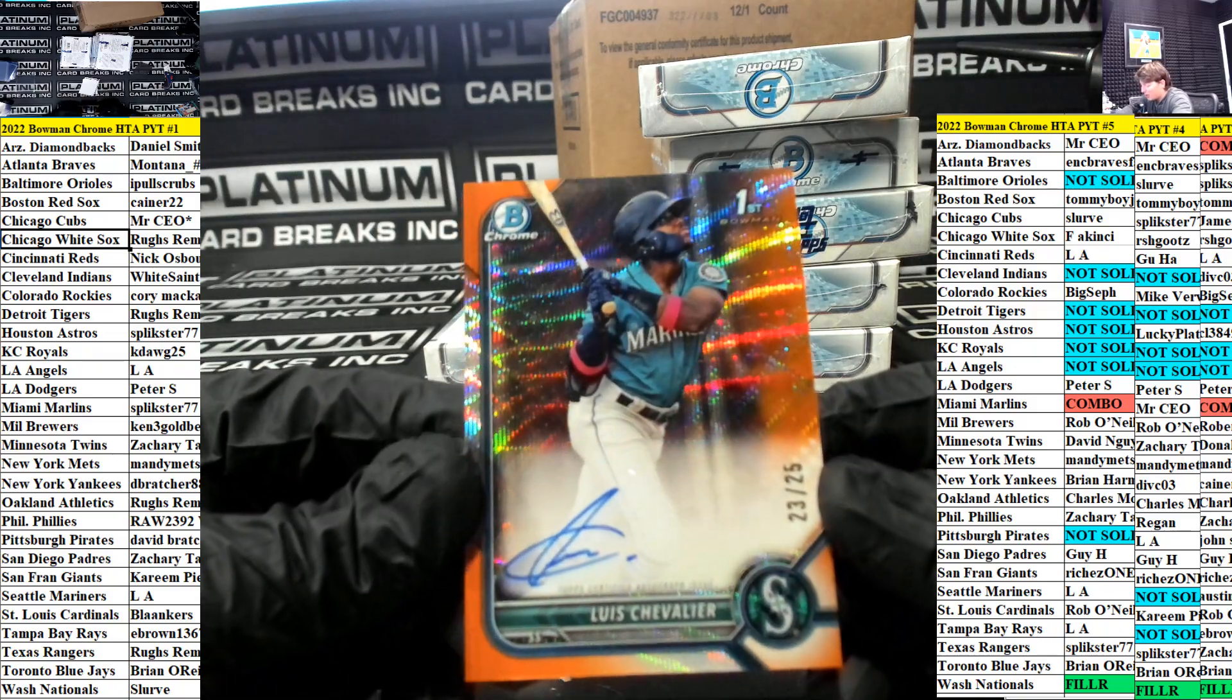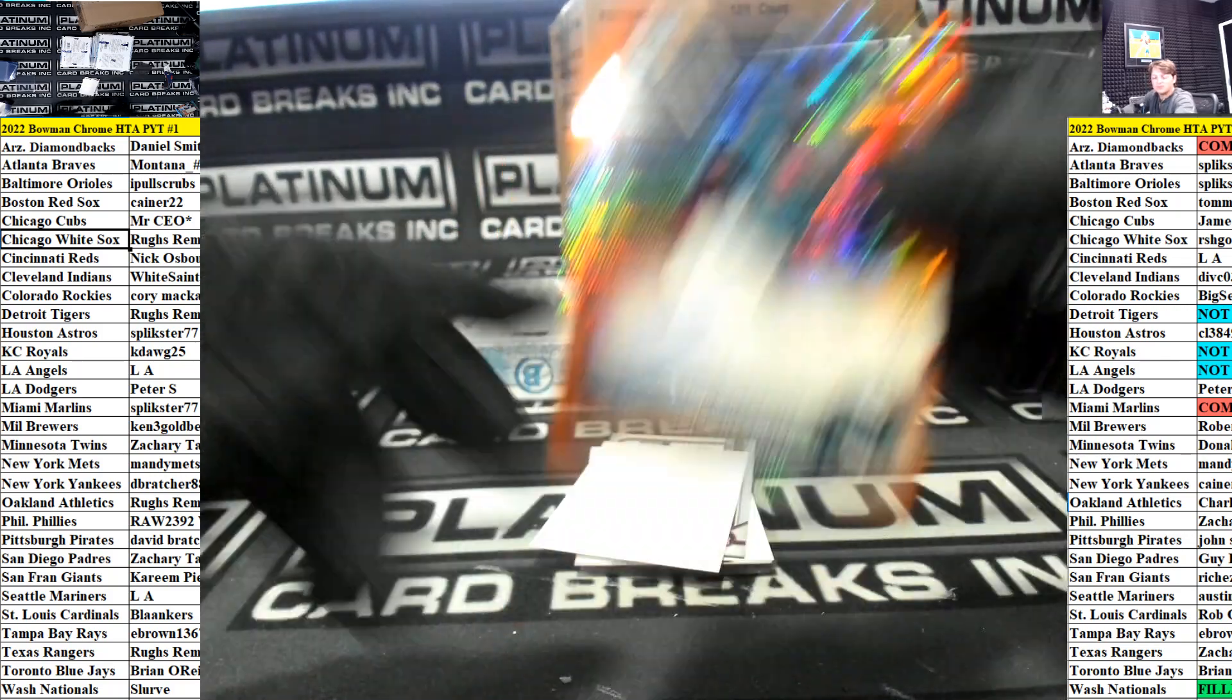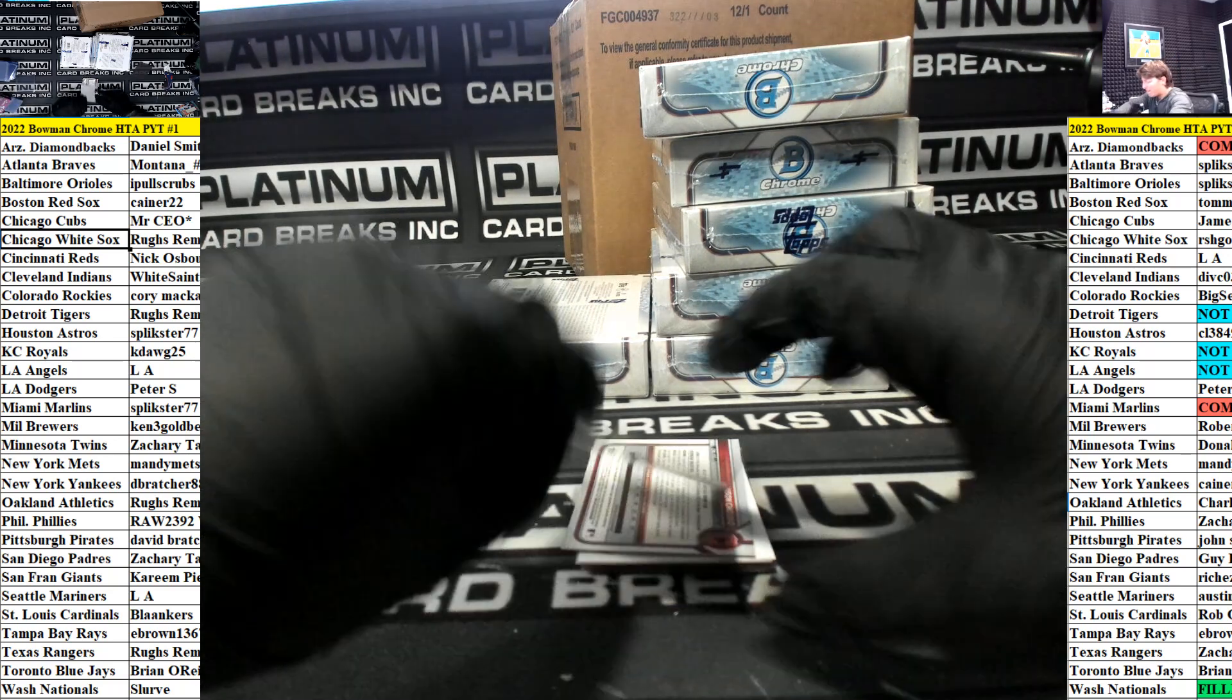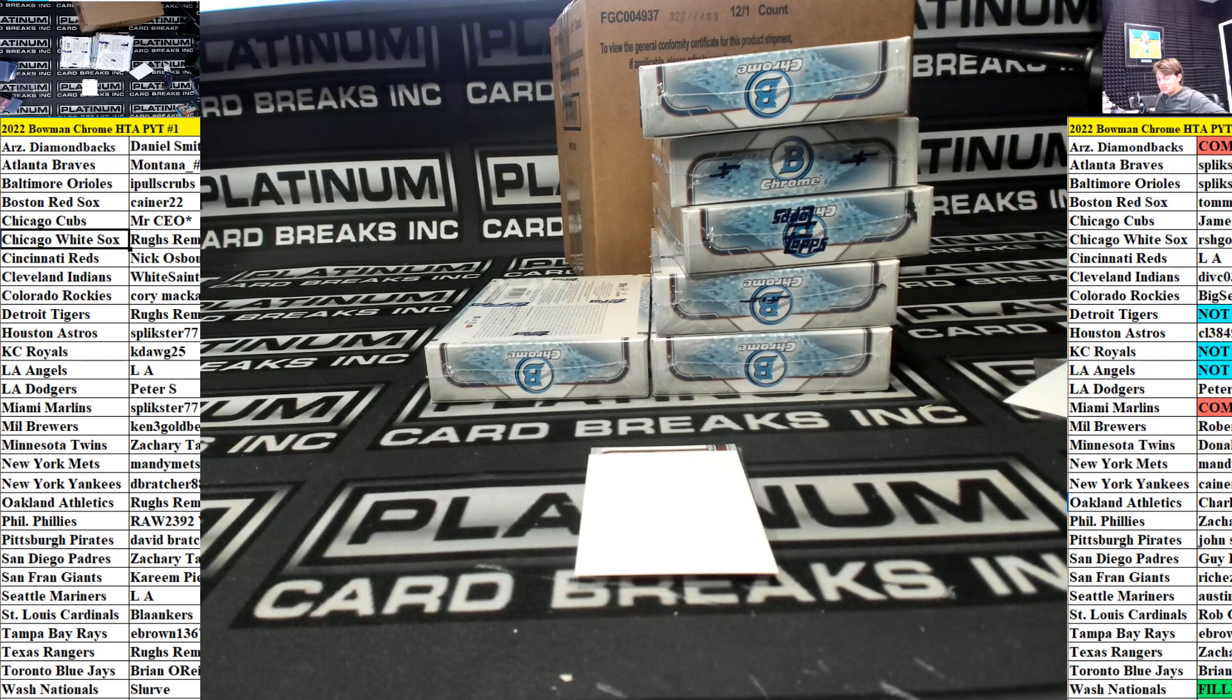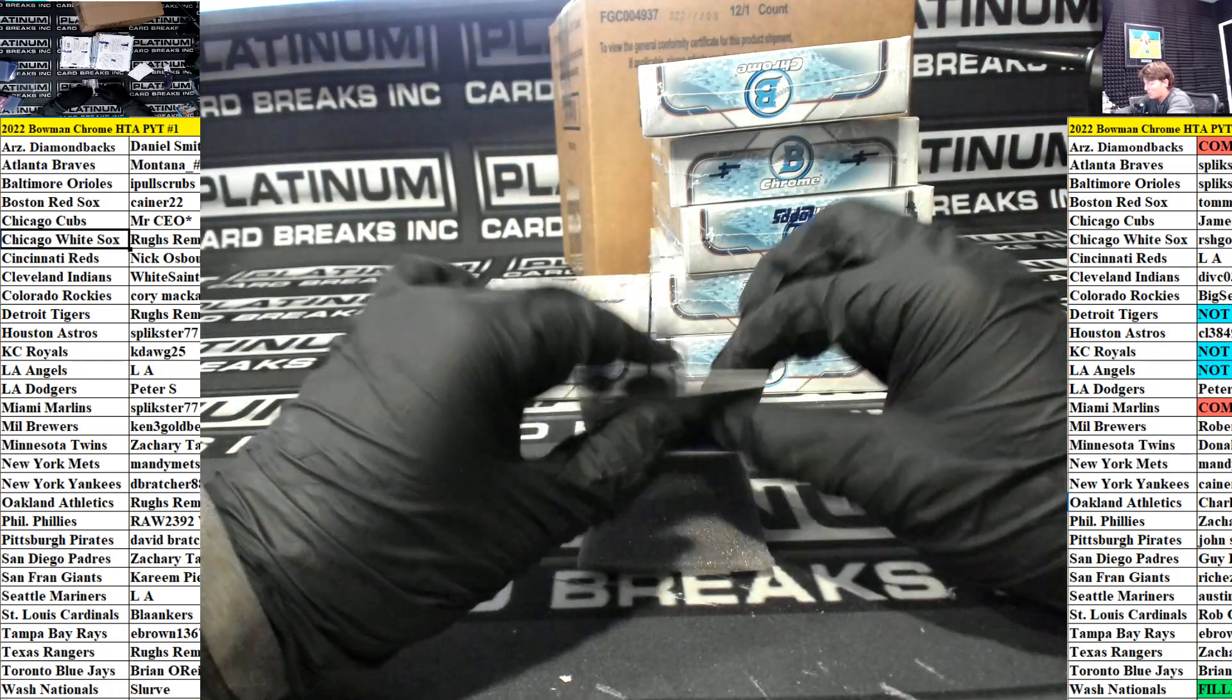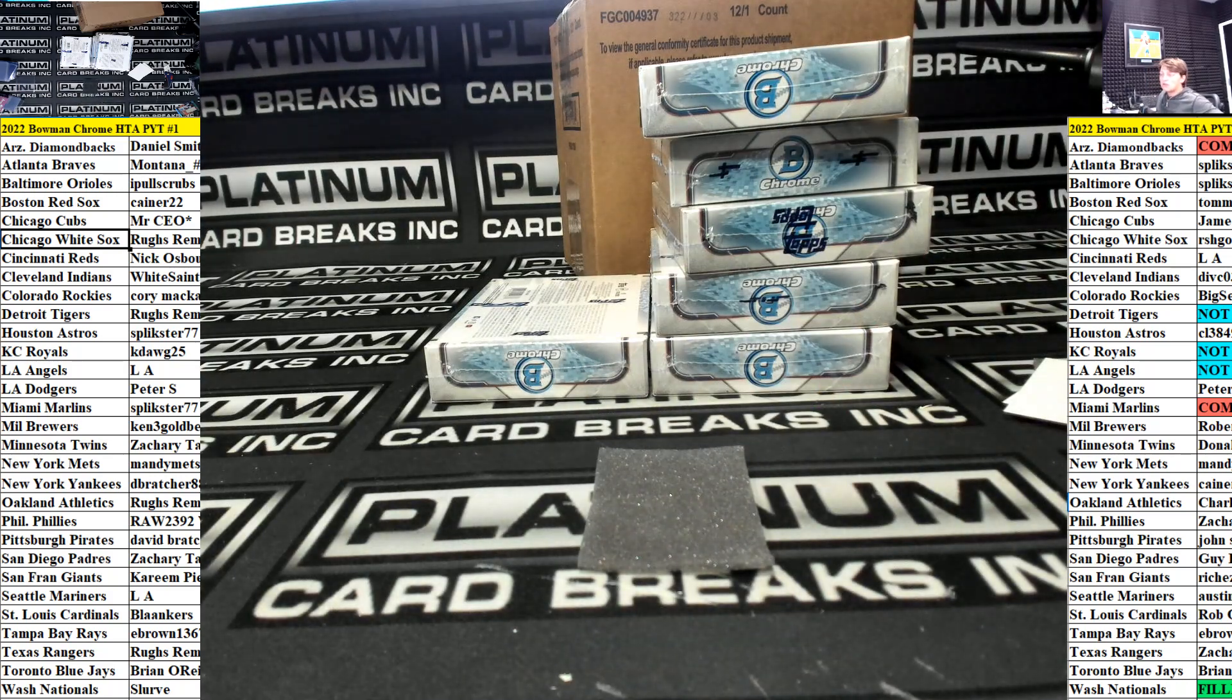Luis Chevalier at a $25 orange auto for the Mariners. LA. Very nice LA. Jason Correo base auto for the Indians going out to White Saints. You got to re-drop if you want in guys. Ryan Reckley auto at a $2.99 for the Giants going out to Kareem.